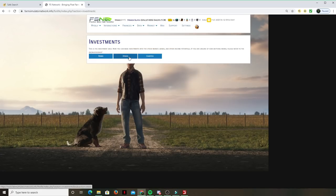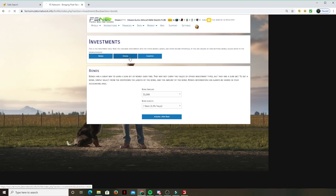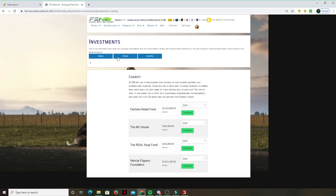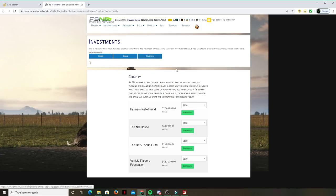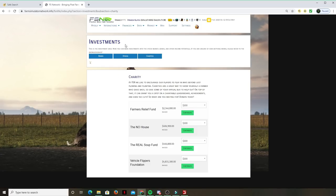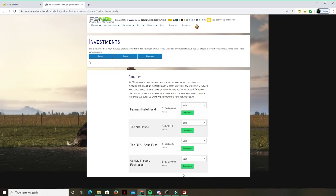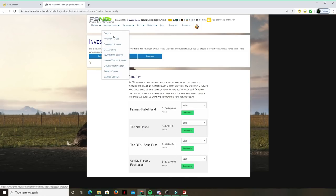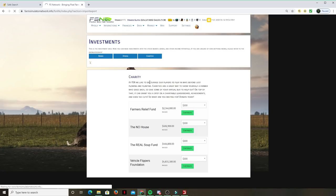Investment center - you can basically get into bonds, stocks, charities if you want. All this is huge contributors. Look at that, 2 million raised for Farmers Relief Fund. This is sweet, this is realistic I think, makes another reality of the game.